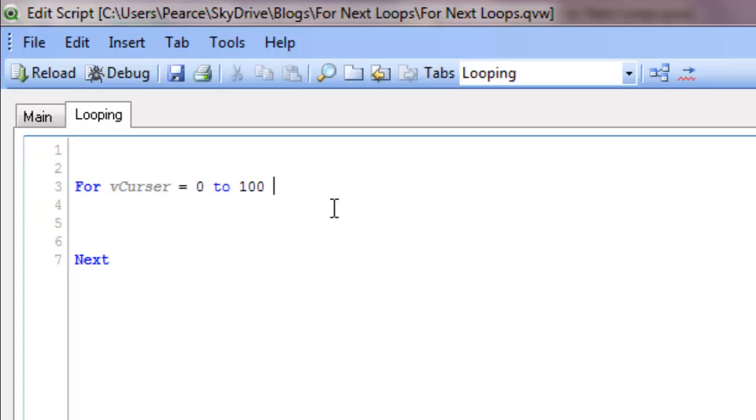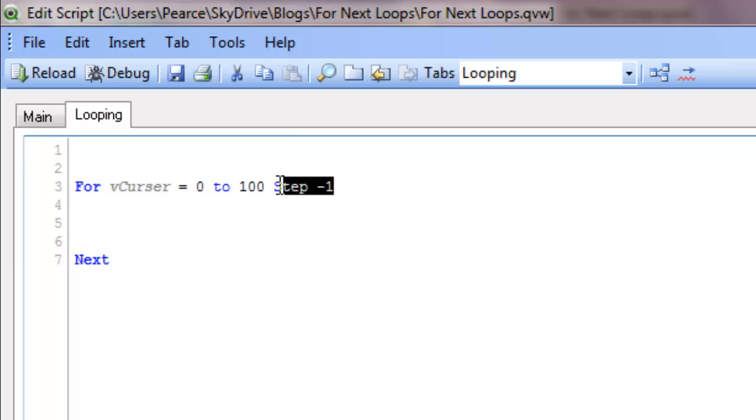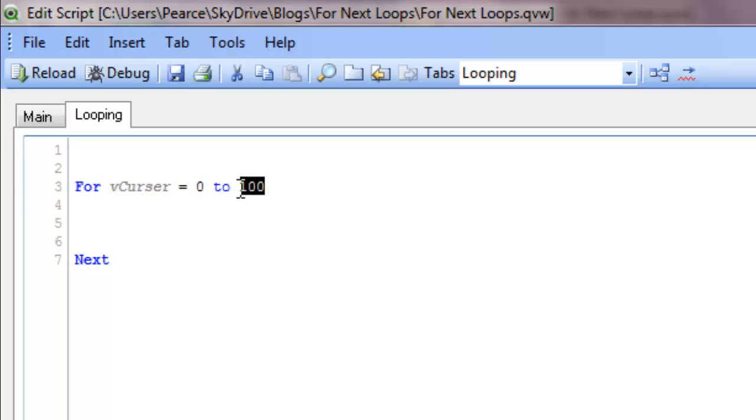You can change it, so you can do a step of 10 for example. Or even if you wanted to go to minus 100, you could do step minus 1, so it'd go 0, minus 1, minus 2, minus 3, etc. I'll set that back to 1, that's the most common one. You could also change these as well to be variables, so that could be a min date and a max date. Again, that's what I use within the incremental load script. I'll post a link for that video.